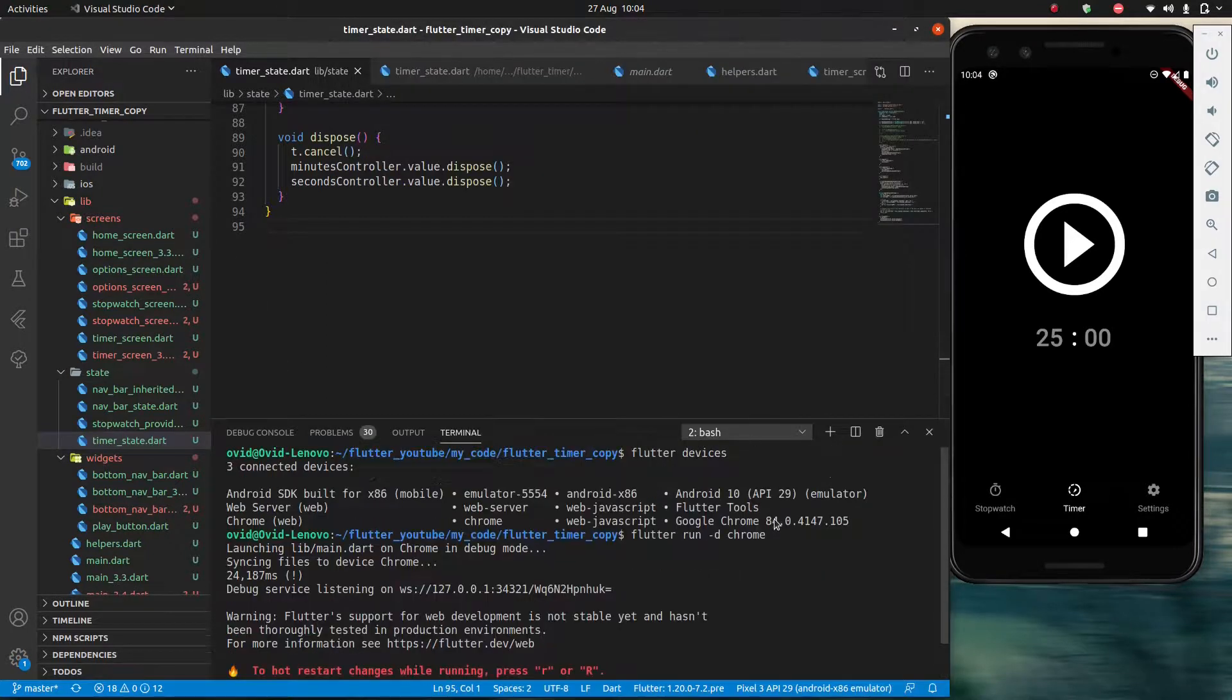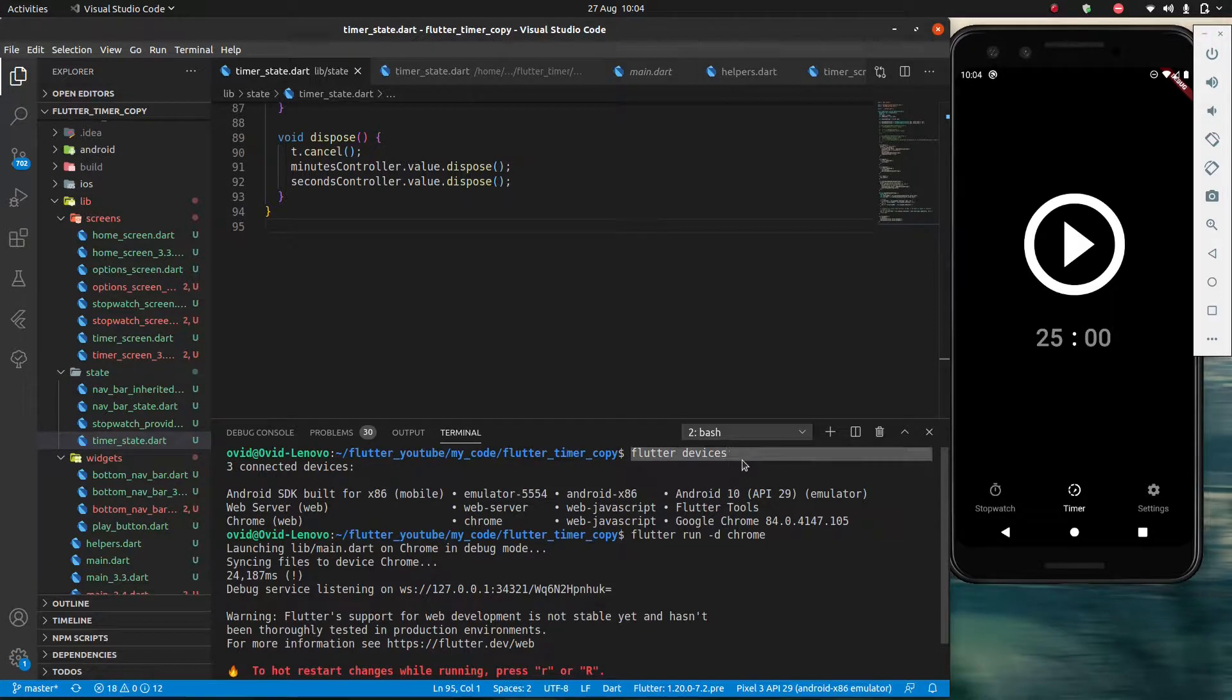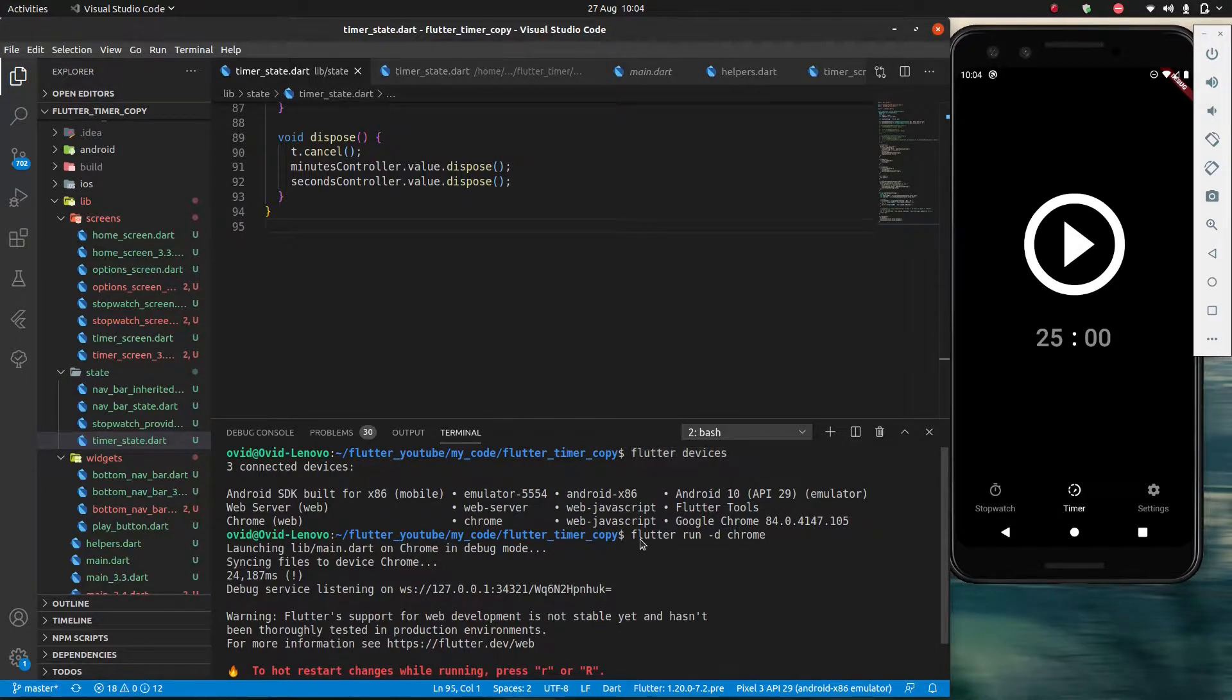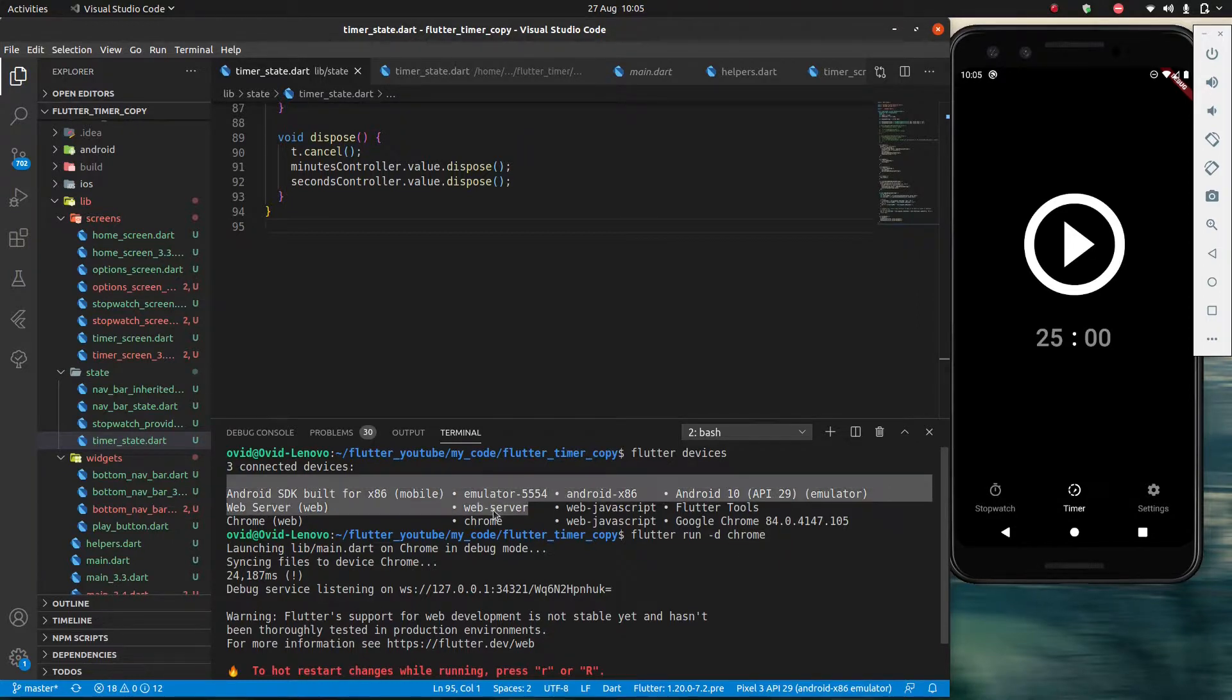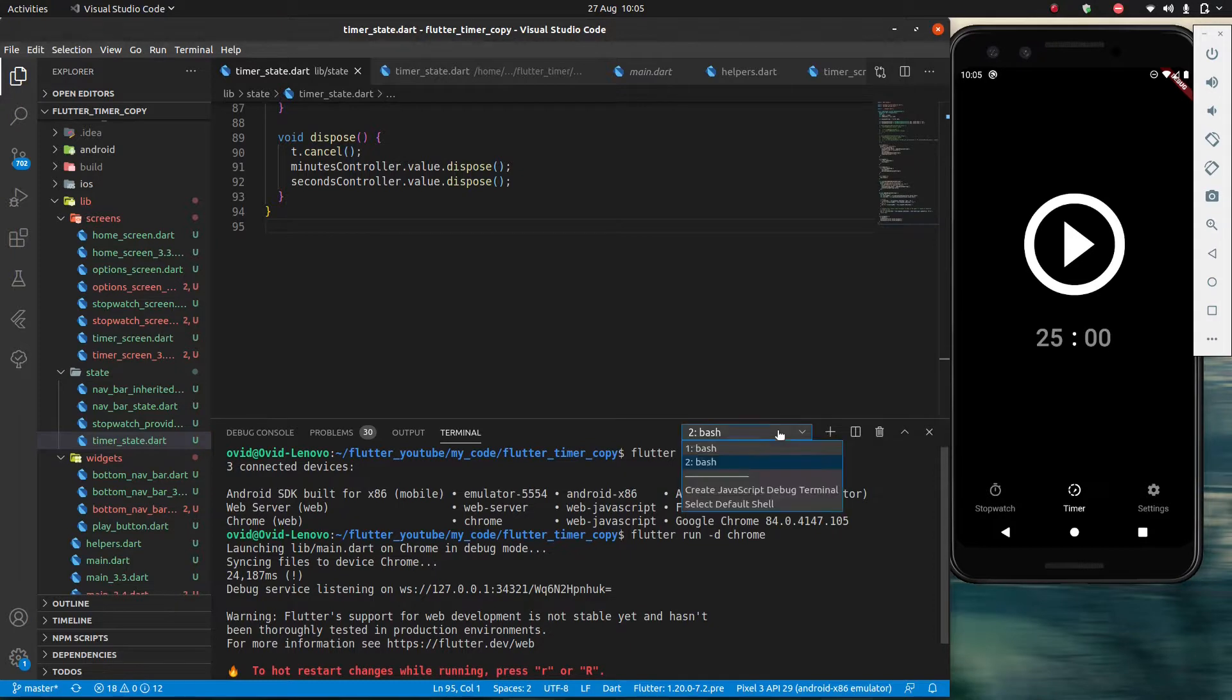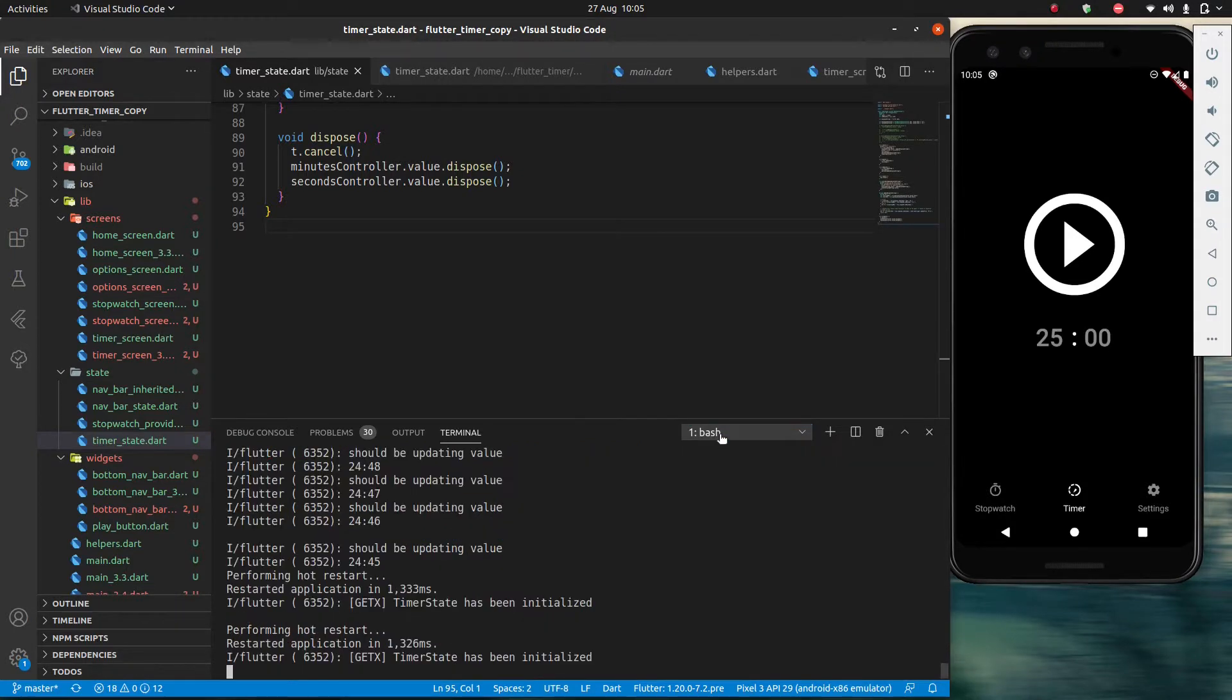And again the only thing you really need to remember is Flutter devices to get the list of all your devices, and Flutter run dash D and the name of the device which you get from this column here. And also this plus button to get more than one terminal, and then you can choose a different terminal from here.